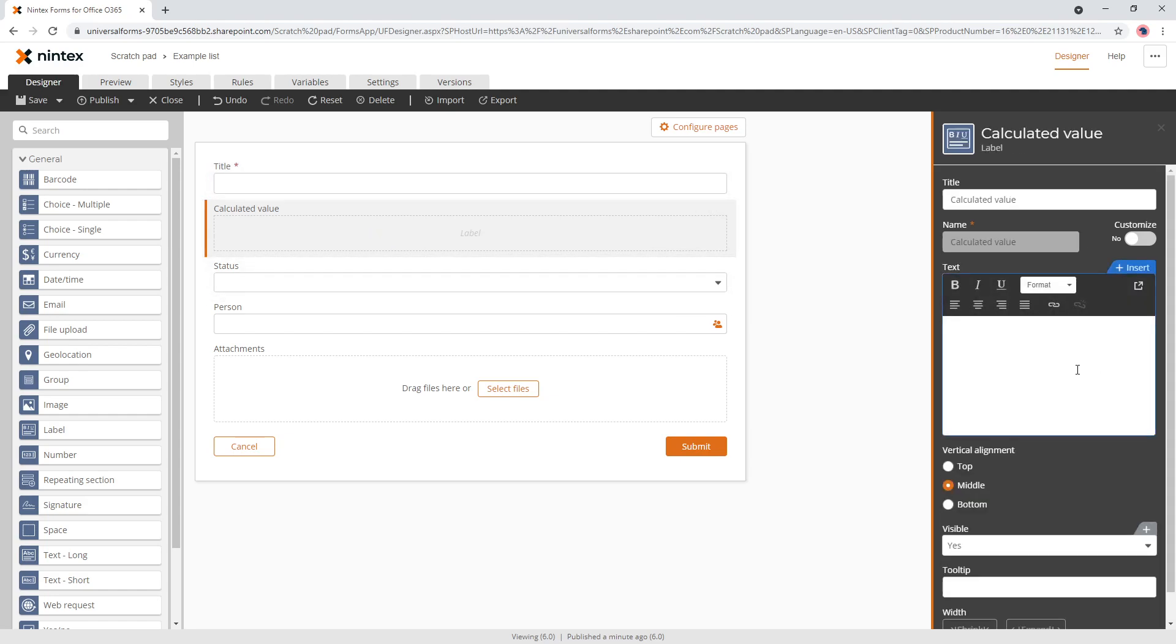The next thing you might want to do is a prefix. So you might say, today's date is, and then you put a variable. So your calculation, but full stop, I hope you have a good day. And so that's your suffix part.